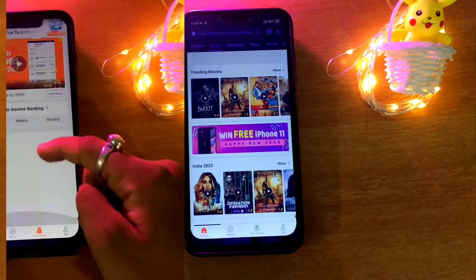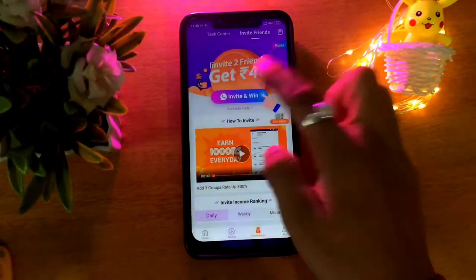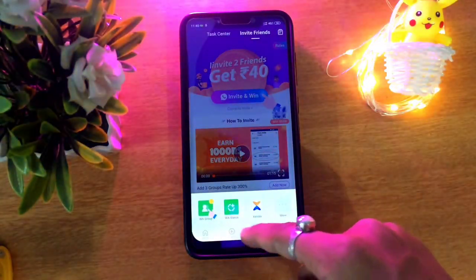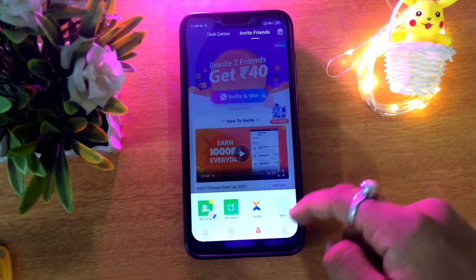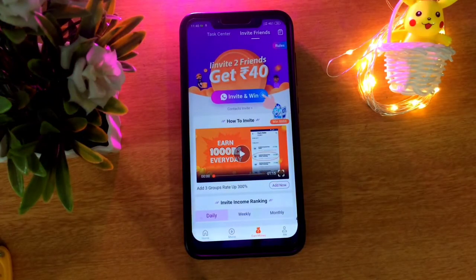You can find the download link in the description. If you download the app, you will get 40 rupees. So let's move on to the next application on the list.